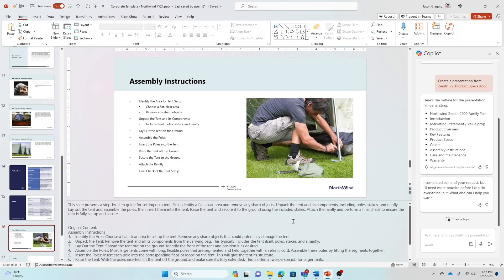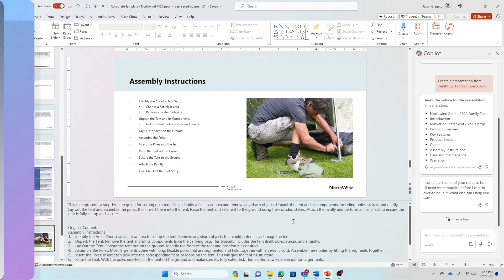That just gives you a very quick overview of how I use Copilot in Microsoft 365 to stay on top of my work as an executive at Northwind Traders. You can only imagine how my entire marketing organization is able to use Copilot to keep the business moving forward and to really stay on top of their work. Thank you.